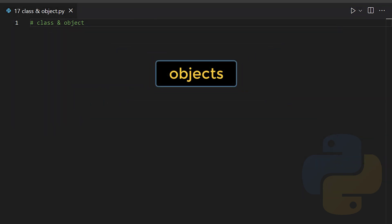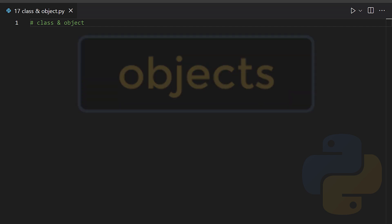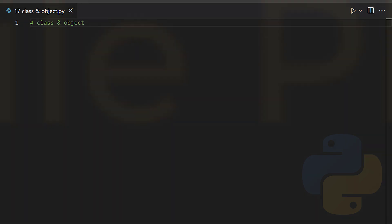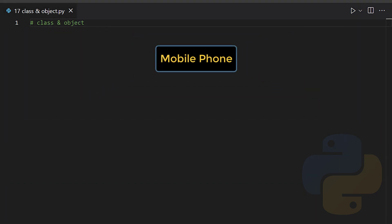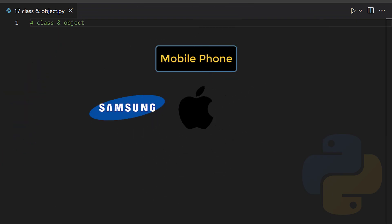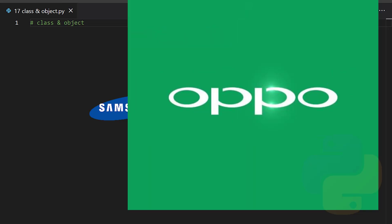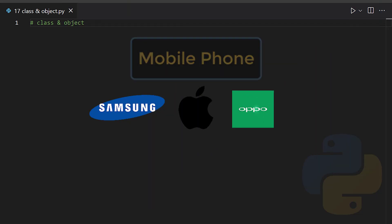Let me share with you a real-life example regarding classes and objects. Suppose we have a class named mobile phone and think of its objects. It could be a brand new phone from Samsung, Apple, or Oppo etc.